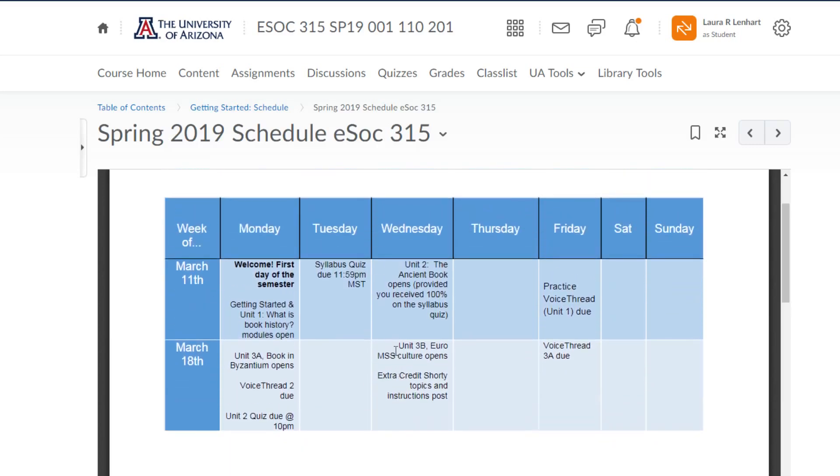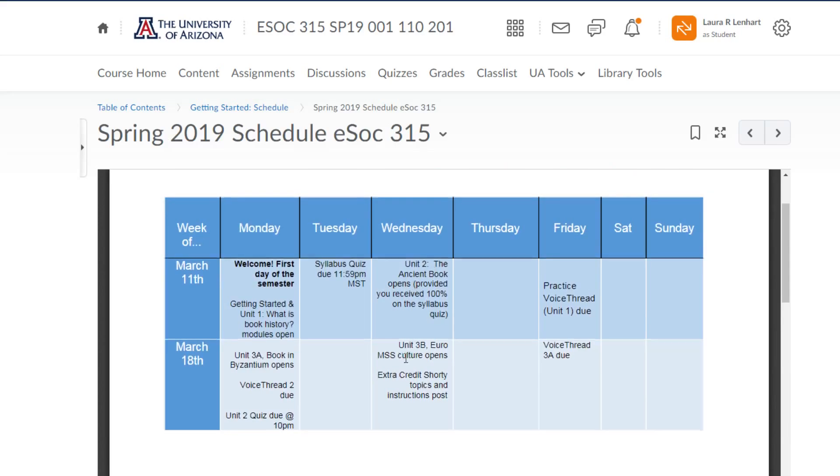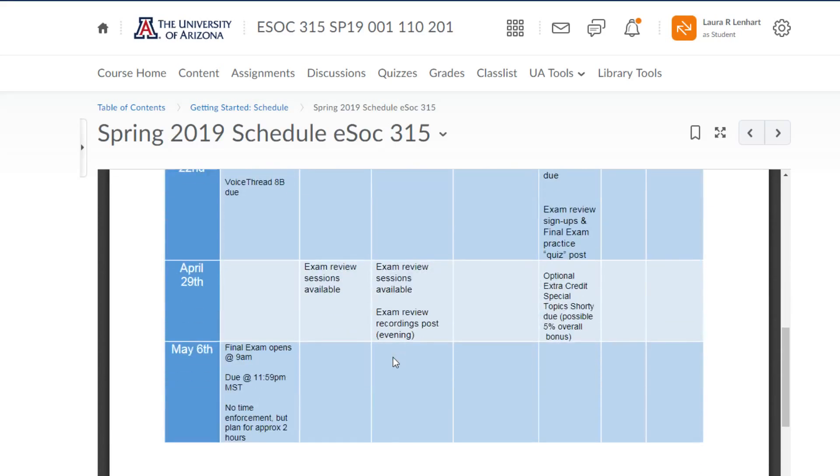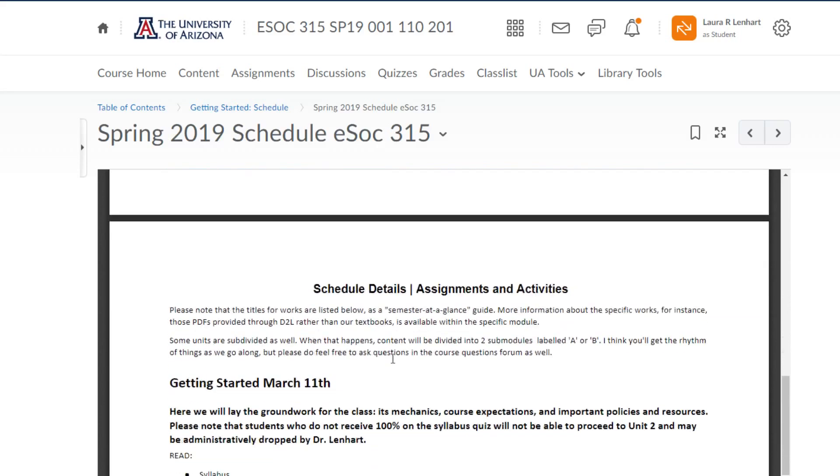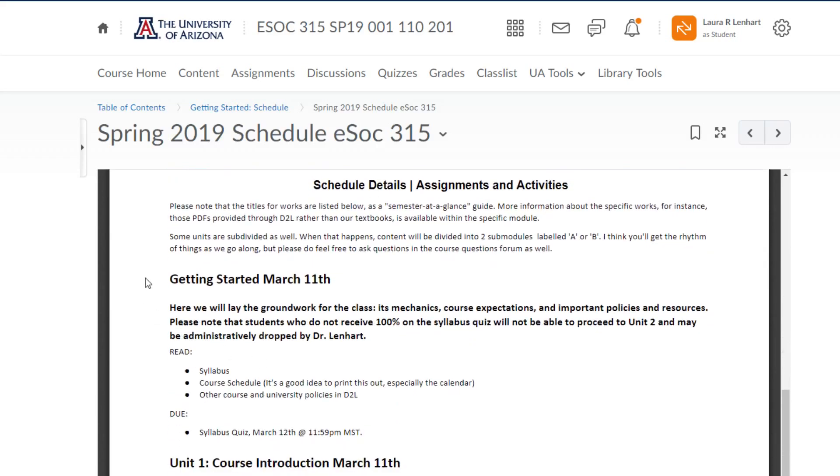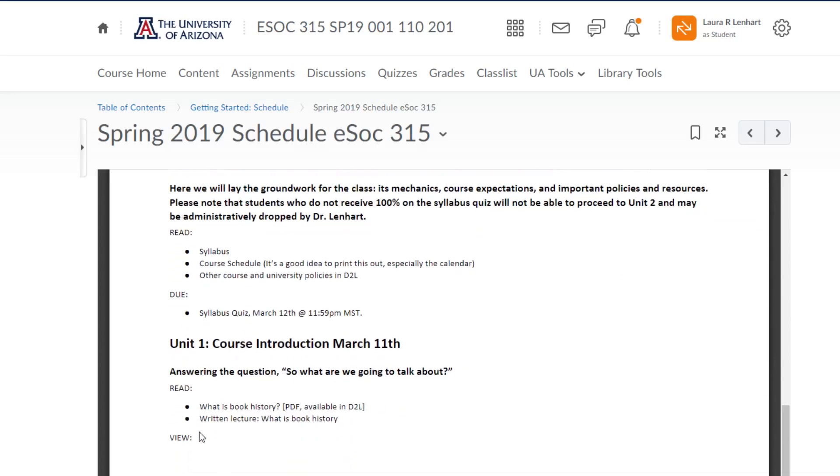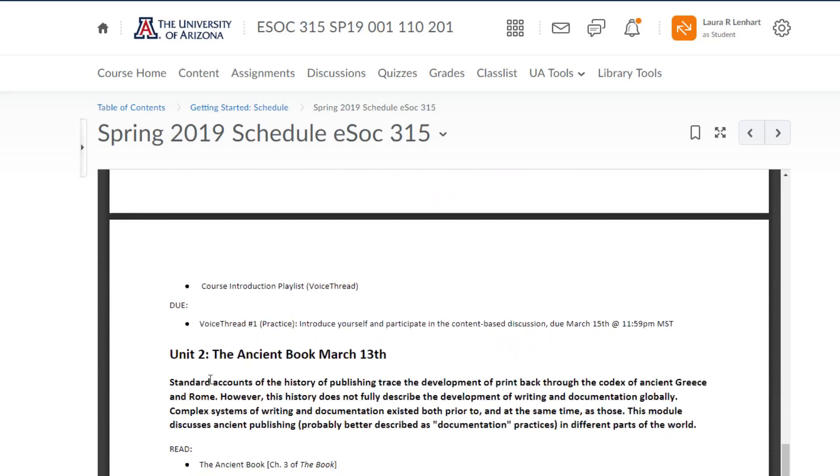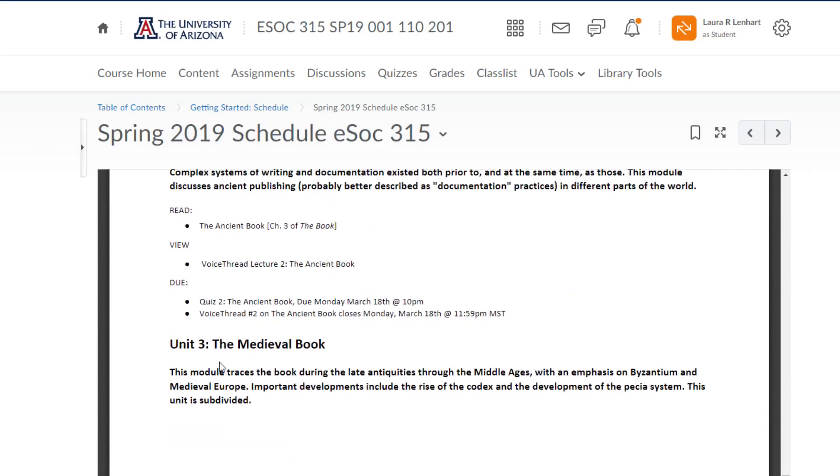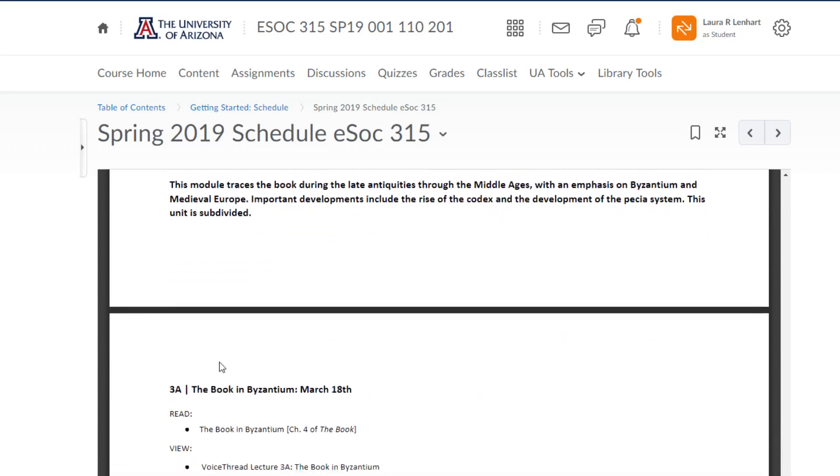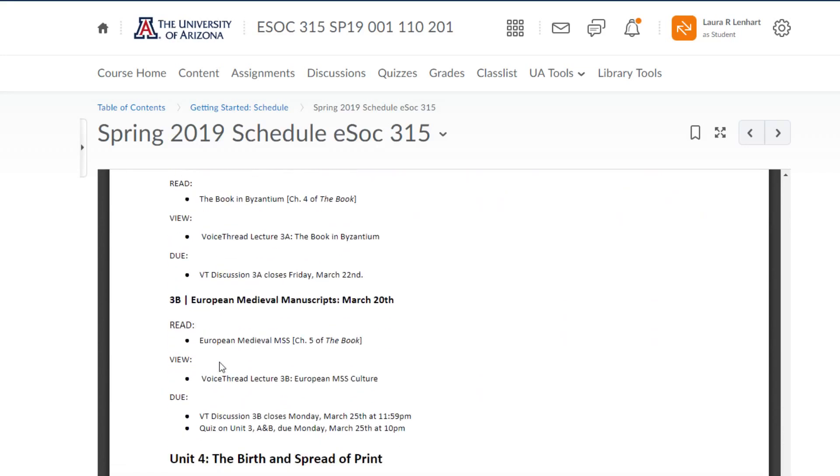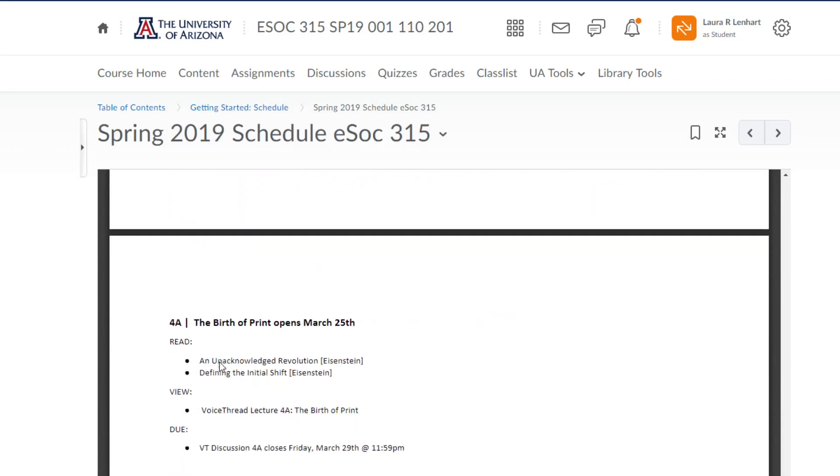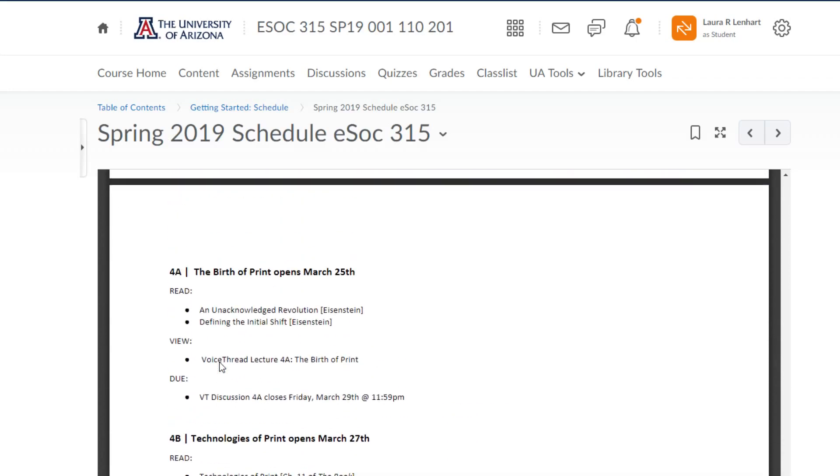I realize that something like 'unit 2 ancient book opens' doesn't give you a lot of information. That's because if you scroll down you can see that each of the modules has much more broken down in-depth information on what's included in each module. That's also included in the D2L module overviews, but this is the map of basically how the session is going to be structured throughout the entire session. All of the due dates are listed in advance.